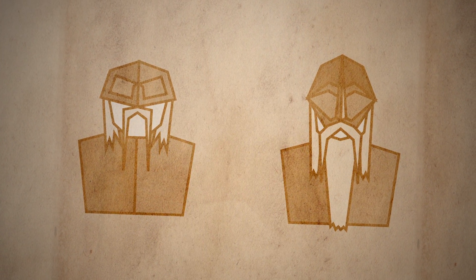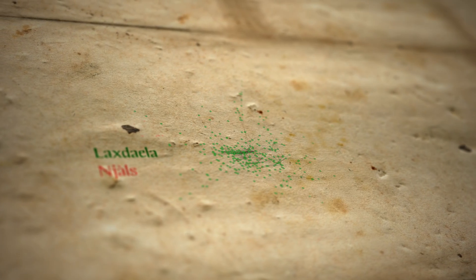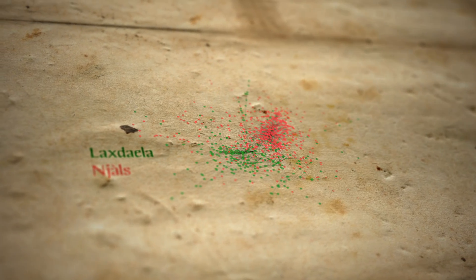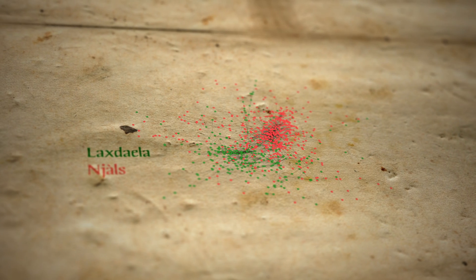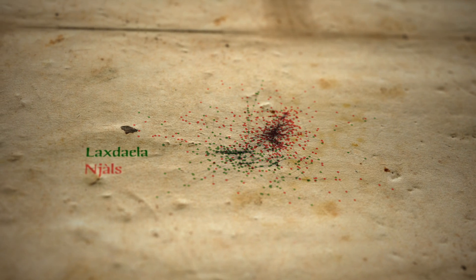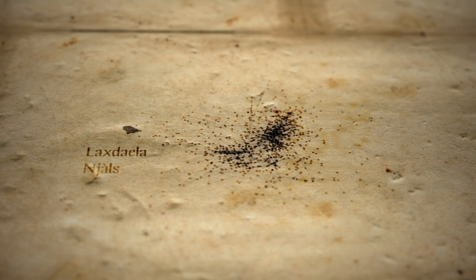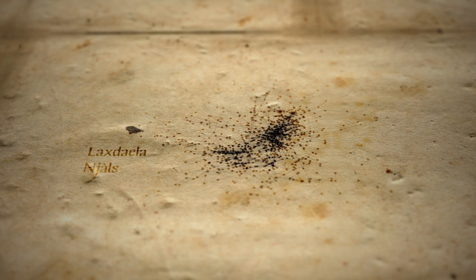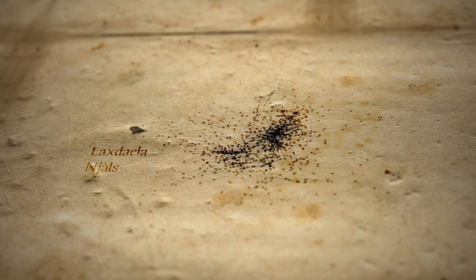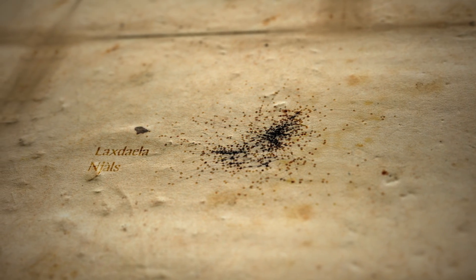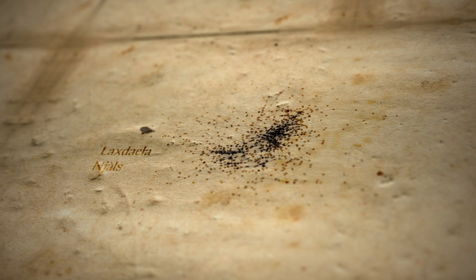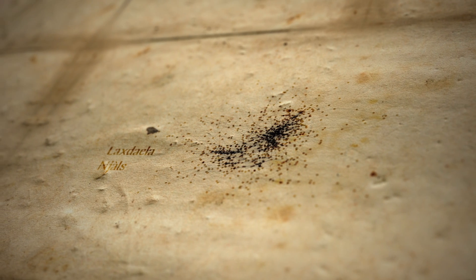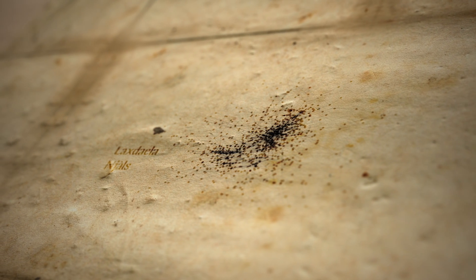Mapping the network revealed interesting connections. The characters in the Nials saga and the Laxdaila saga had so much overlap that it was impossible to separate them using a community detection algorithm. This supports the commonly held view that the Laxdaila saga is one of the principal sources for the Nials saga.